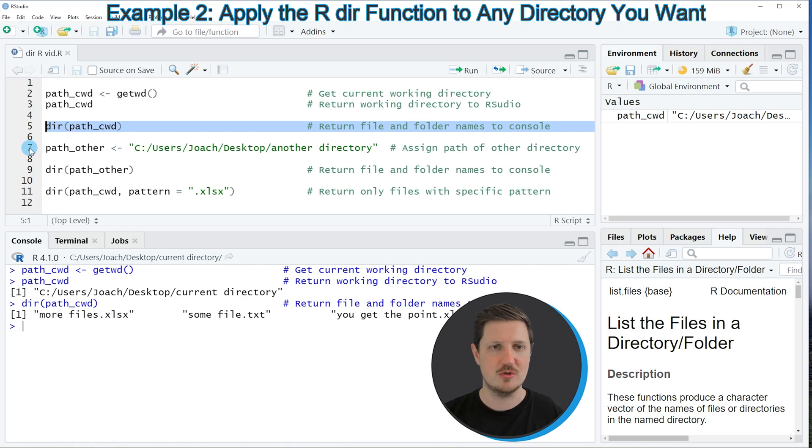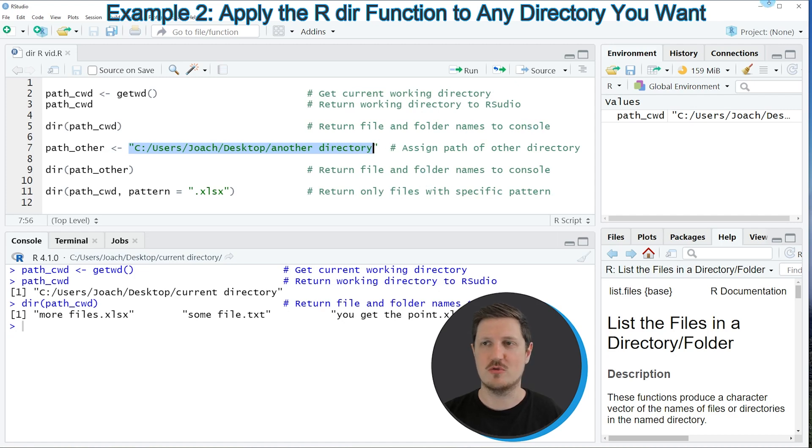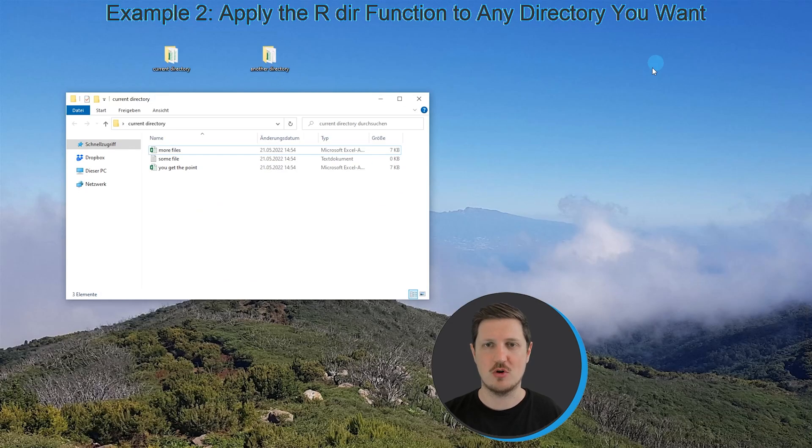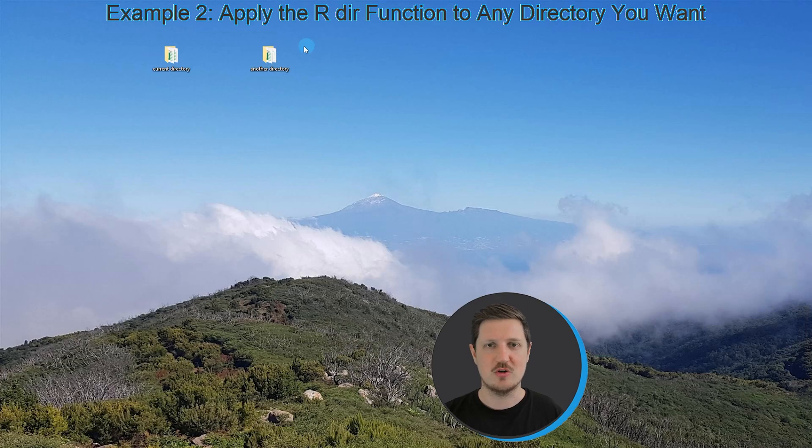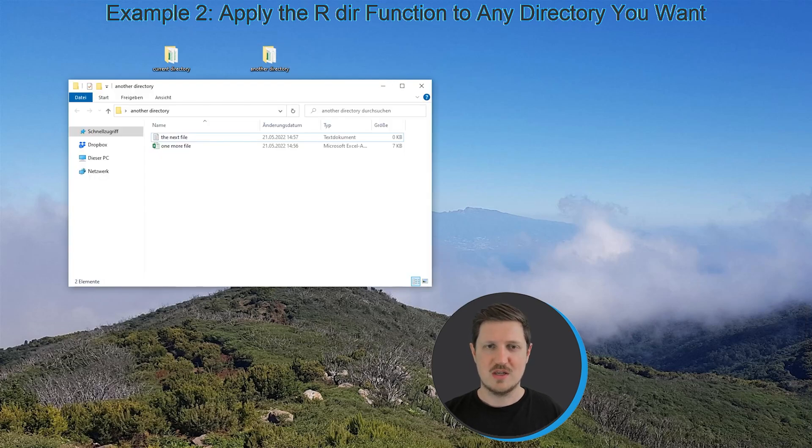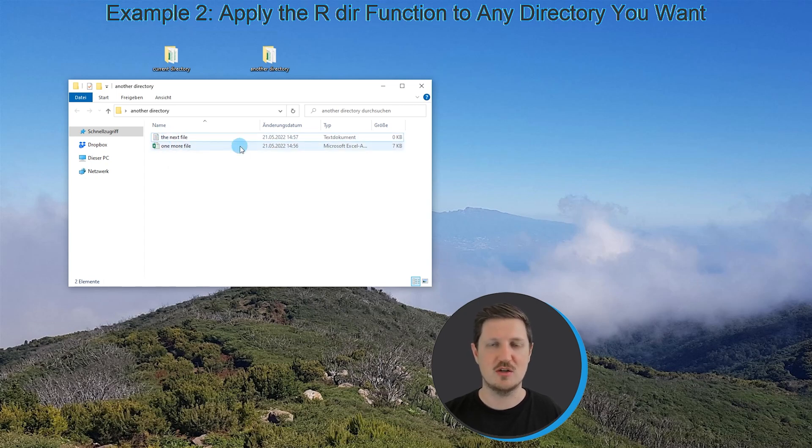So in this line of code, I am first setting a path to another directory that I have already created on my desktop. So we can open this directory as well. And then you can see that this other directory also contains two different files, which are called the next file and one more file.